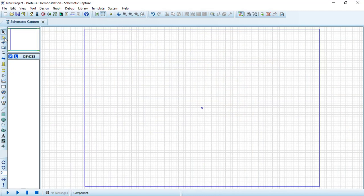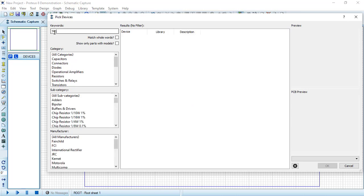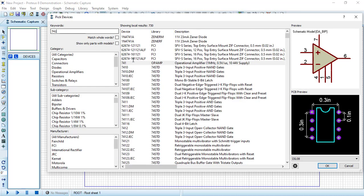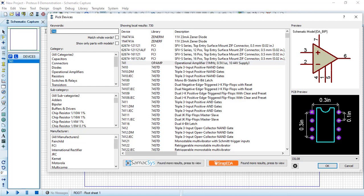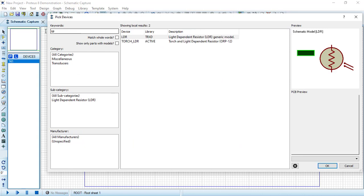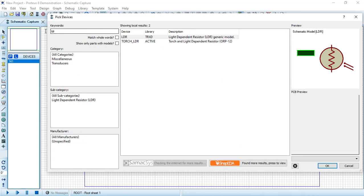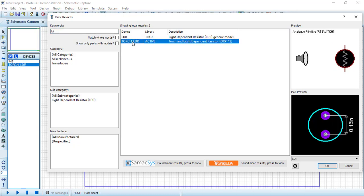Here from component mode, I'm going to search for an op amp called 741. This is our op amp. Let's search now for LDR or light-dependent resistor. I will add this torch LDR.